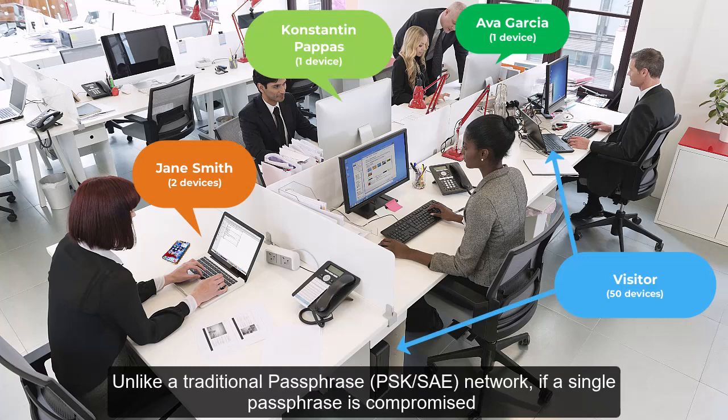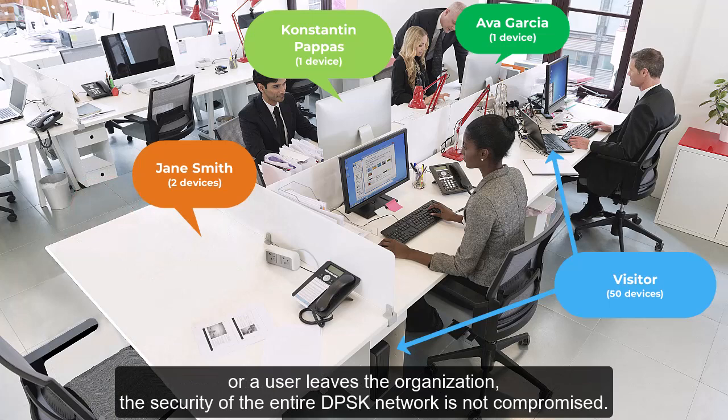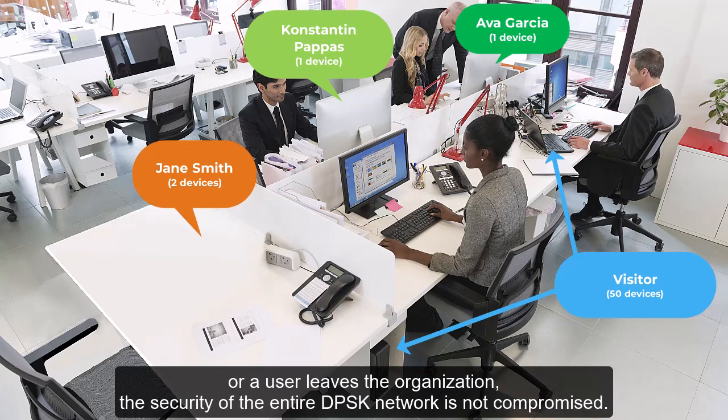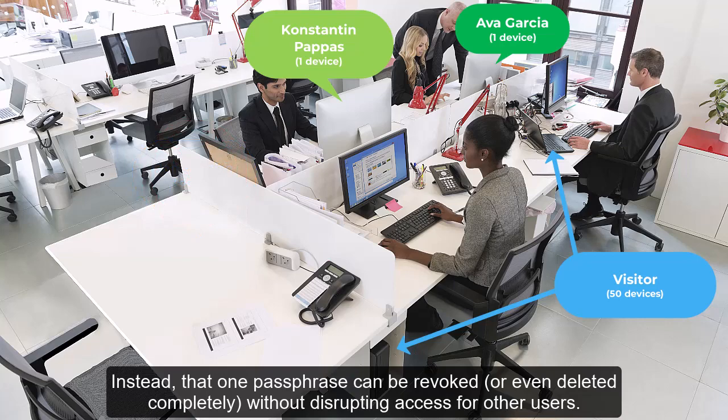Unlike a traditional passphrase PSK-SAE network, if a single passphrase is compromised or a user leaves the organization, the security of the entire DPSK network is not compromised. Instead, that one passphrase can be revoked or even deleted completely without disrupting access for other users.